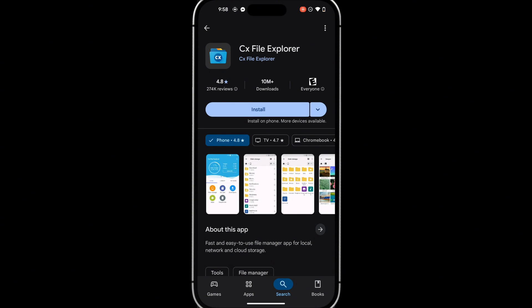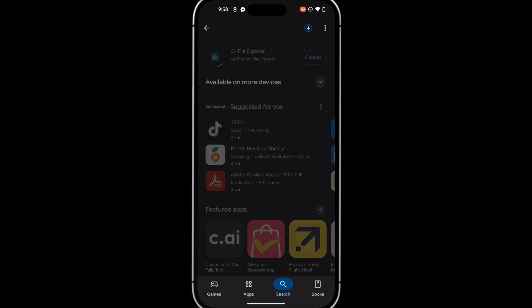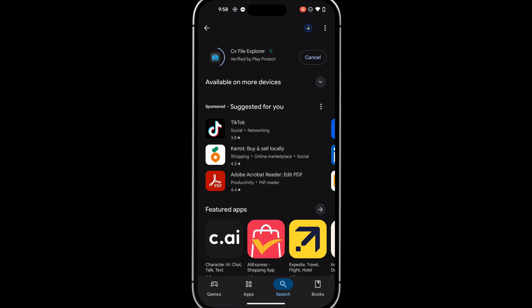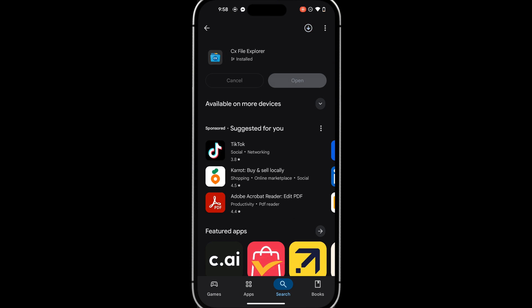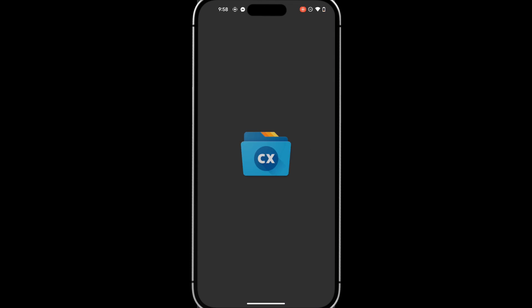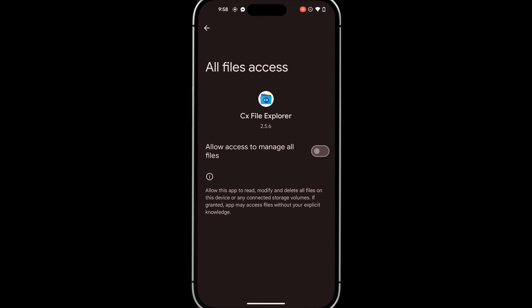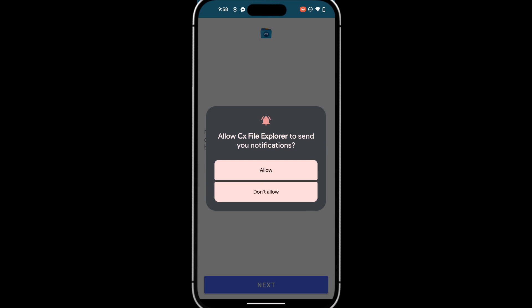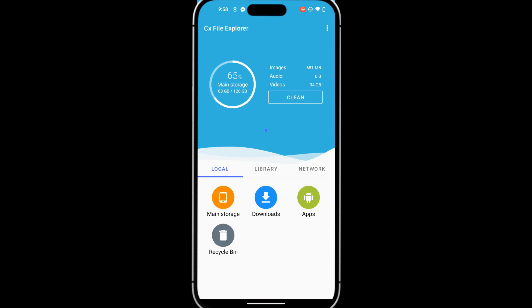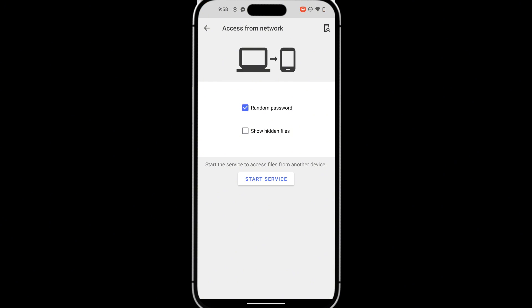So on your phone, download the CX File Explorer app. Launch it. Tap Next. Turn on Allow Access. Tap Allow. Tap Network. Then tap Access from Network. Now tap Start Service.